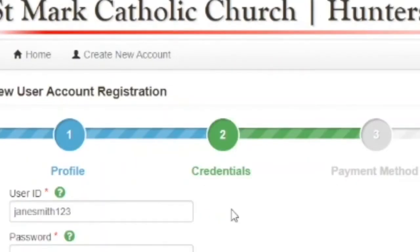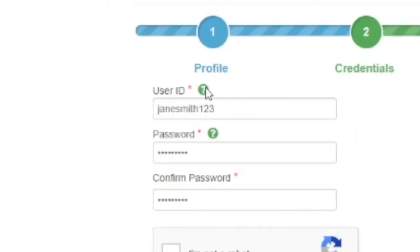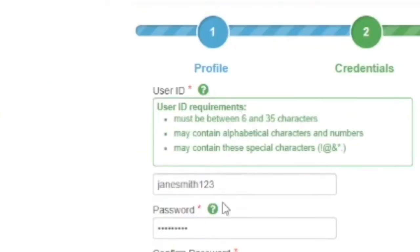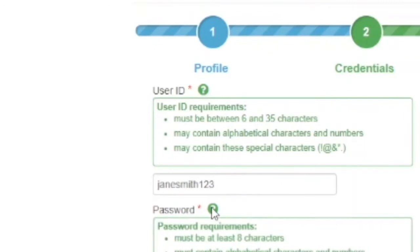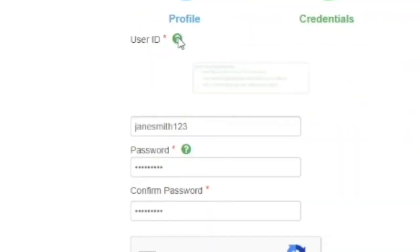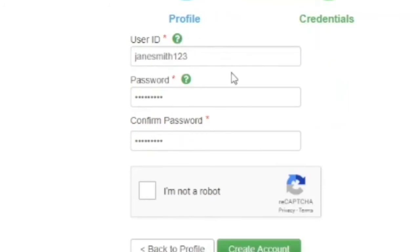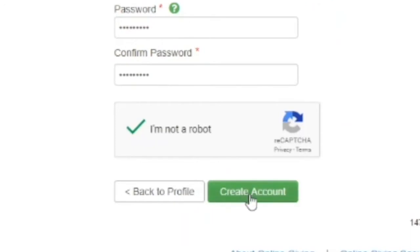The next step is to create a user ID and password. You can click on the green question mark arrows to get additional information on the user ID and password requirements. Once you've entered a user ID and password, click on the I am not a robot button and then click on the create account button to move forward to the next step.